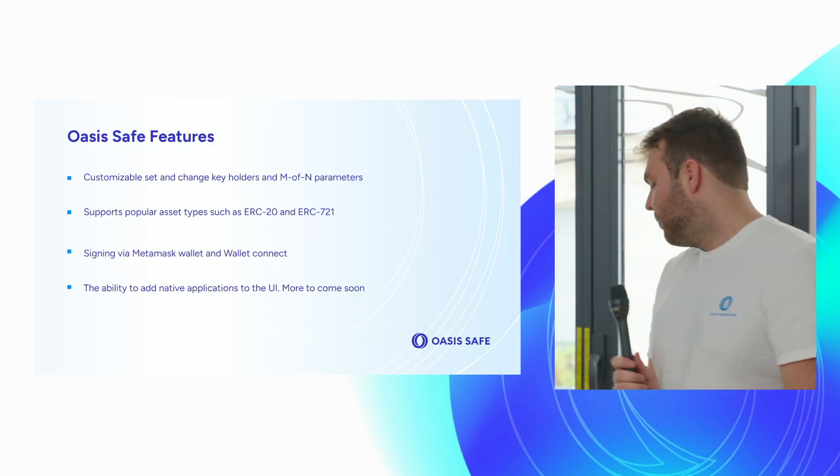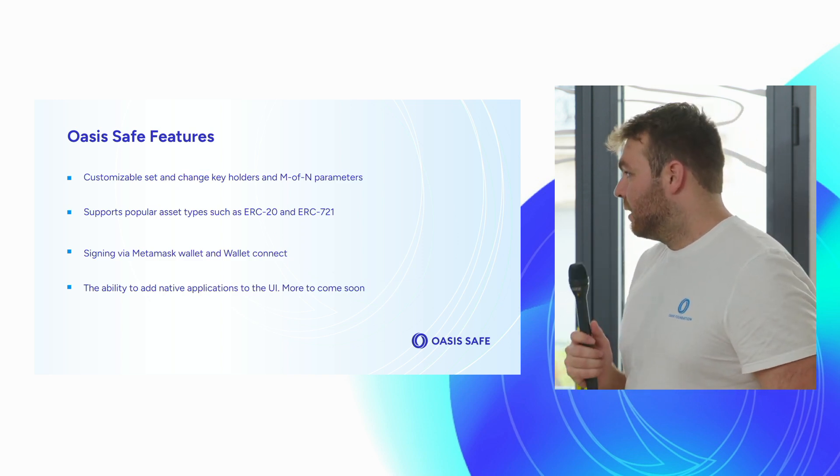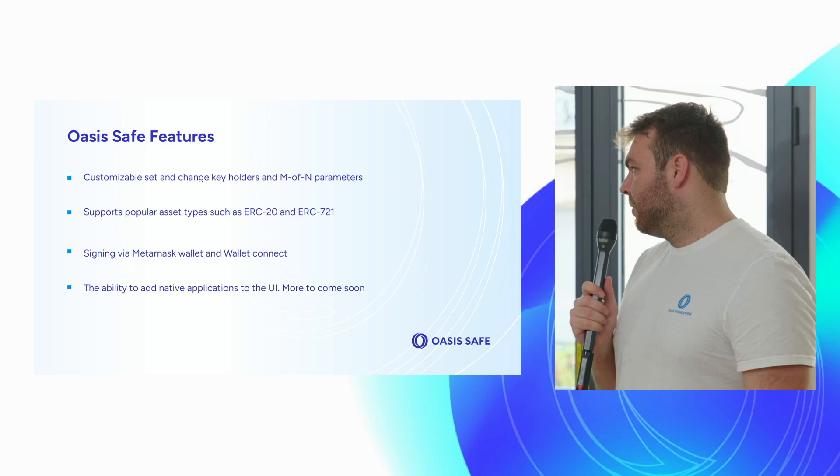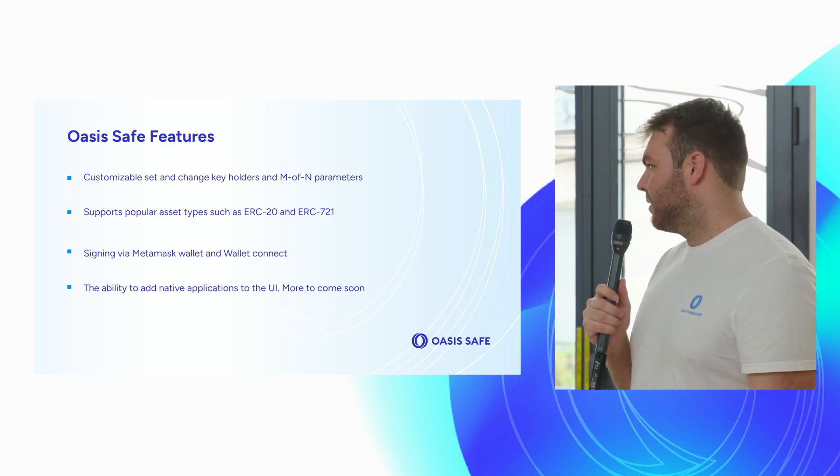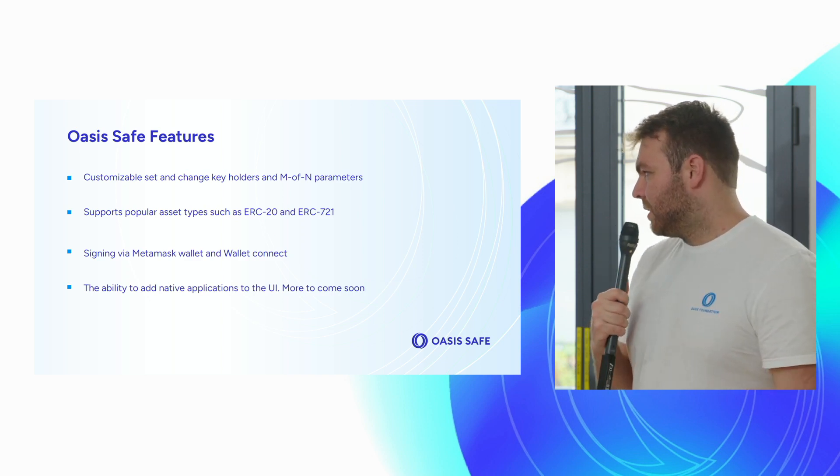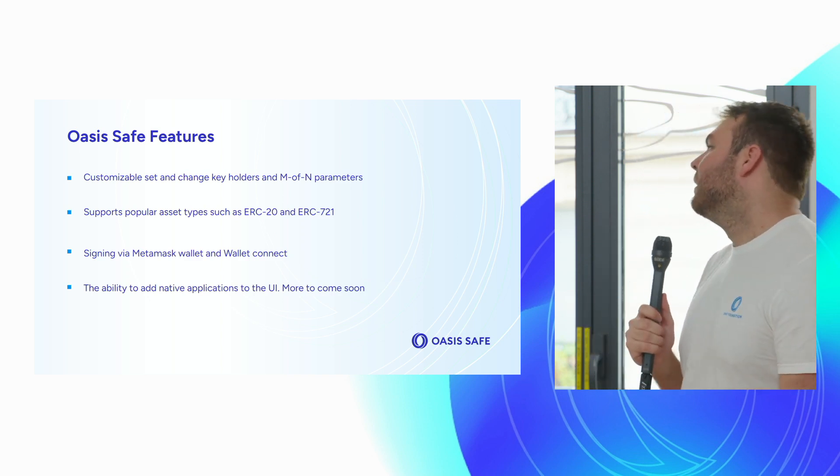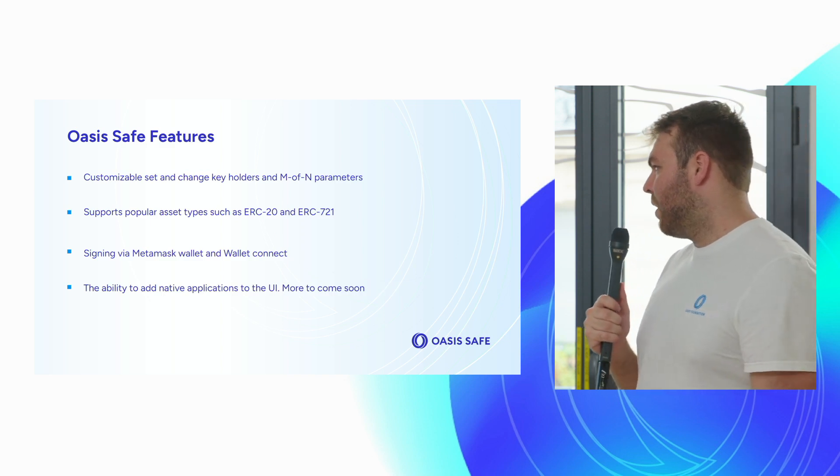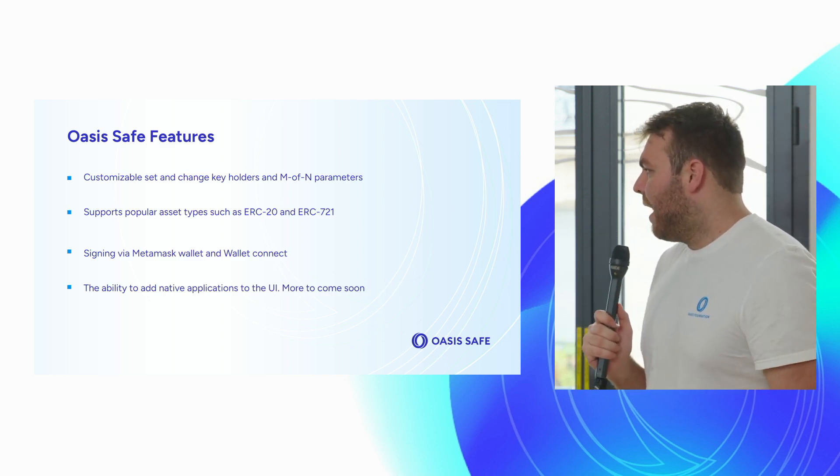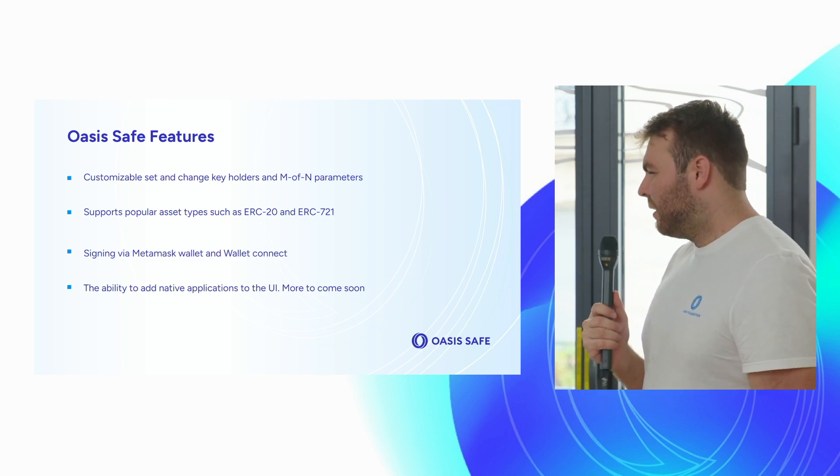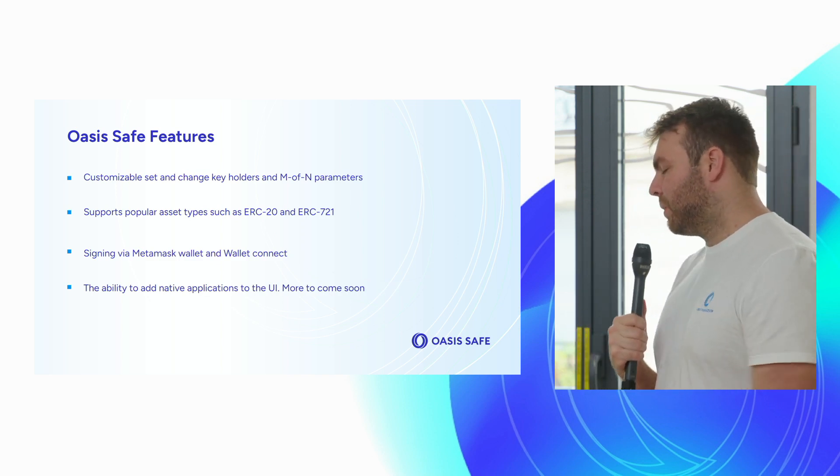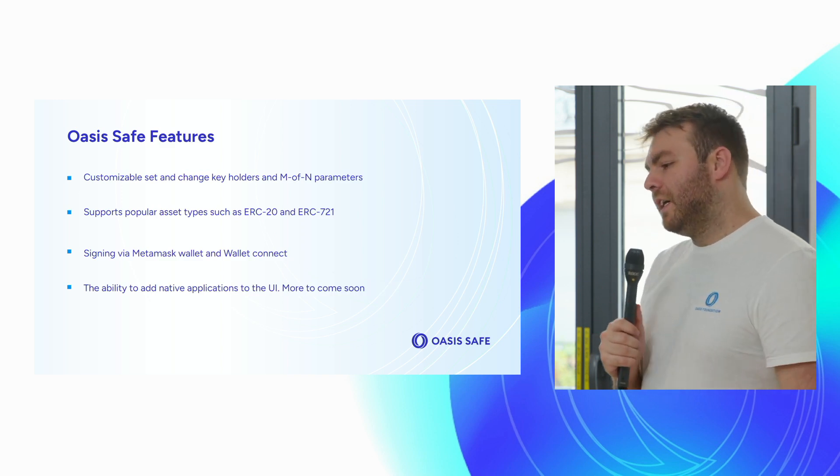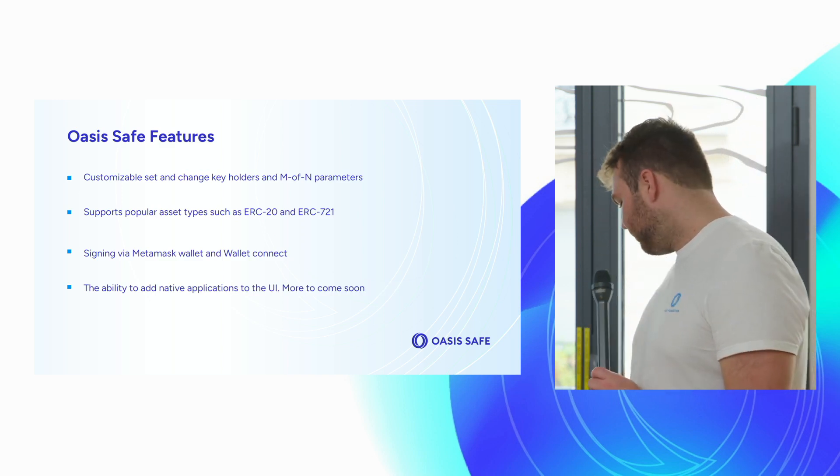The Oasis Safe features that are live on Sapphire today: the ability to customizably set and change key holders of an M of N parameter, as we just discussed. It supports popular asset types such as ERC-20 and ERC-721. It supports signing via MetaMask and WalletConnect. And we have the ability to add native applications to the UI. We have one native application, which I'll go over in the demo. But there'll be more to come once we have DEXs, lending protocols, and all these apps are available on Sapphire.